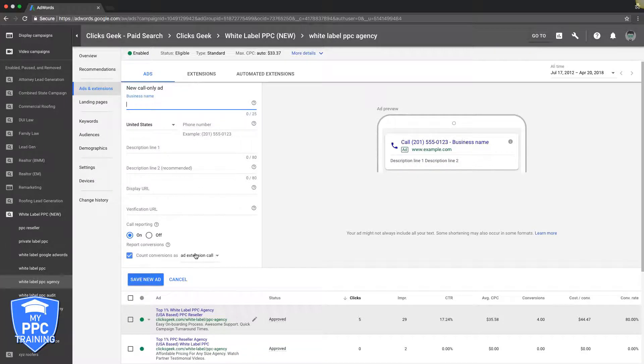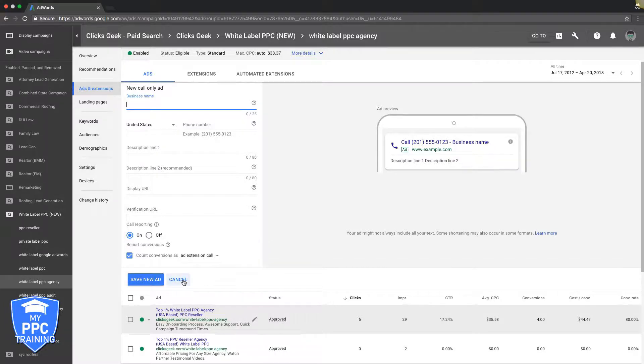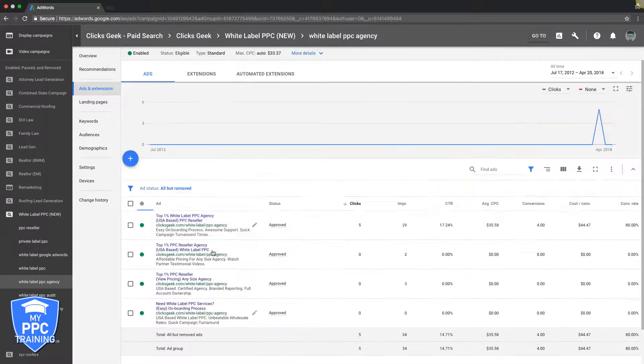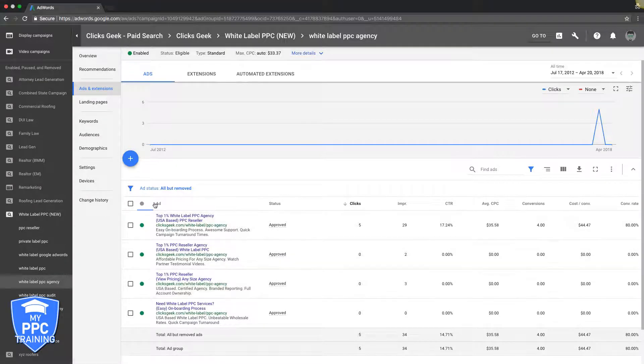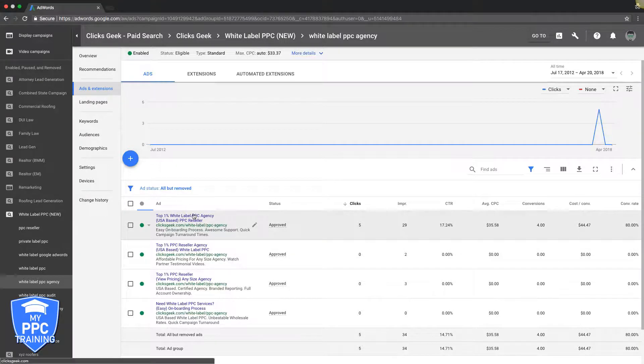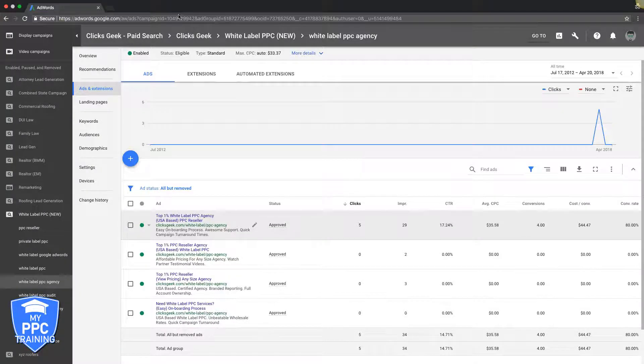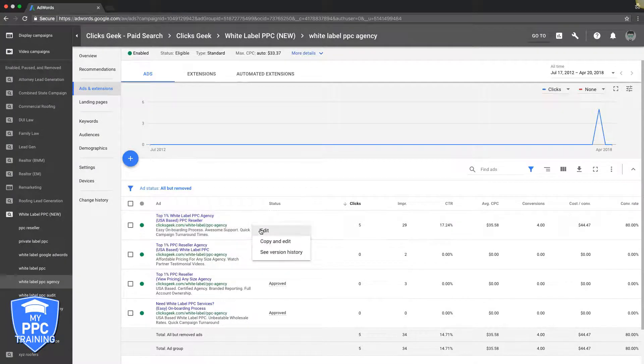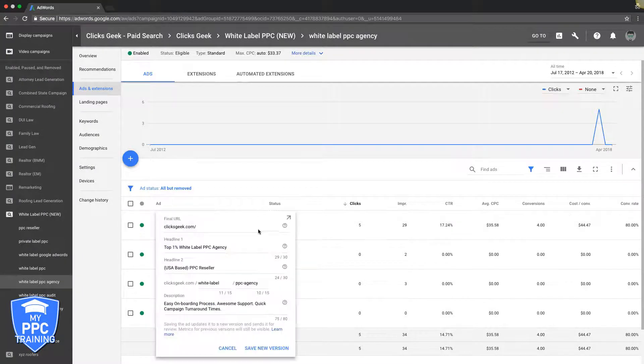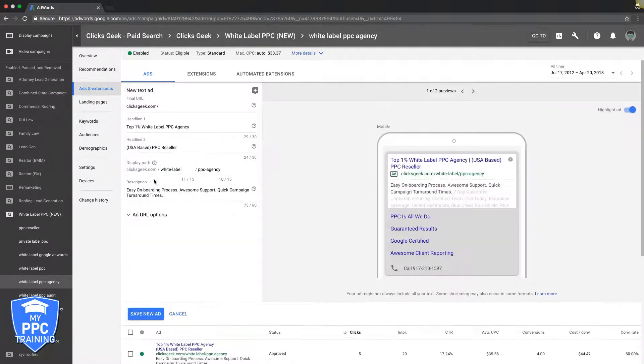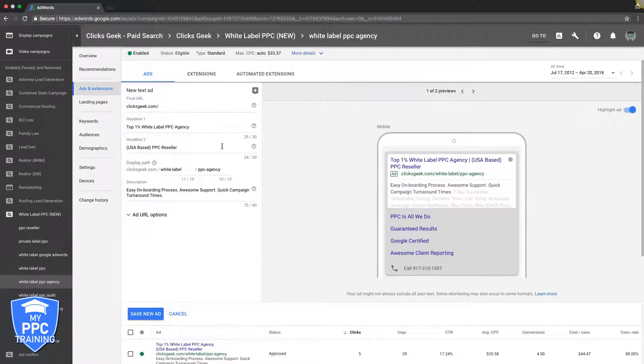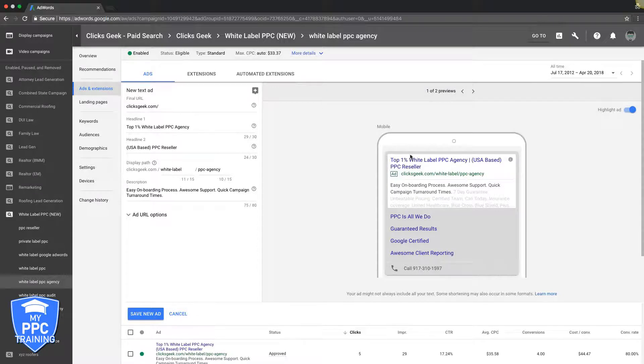Now you're running a call-only ad in with your text ads. These ads are already mobile by default. These regular text ads, you can see here, Google just automatically takes them and squeezes them into mobile and then they show on desktop too. So that's important to know.